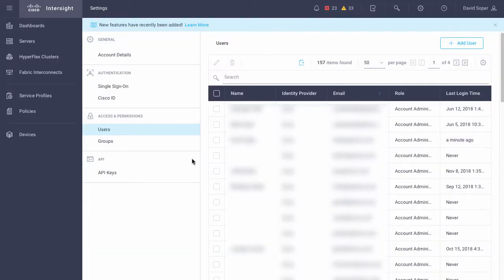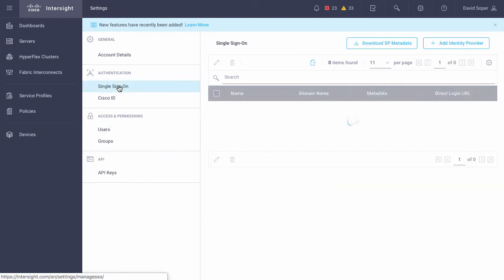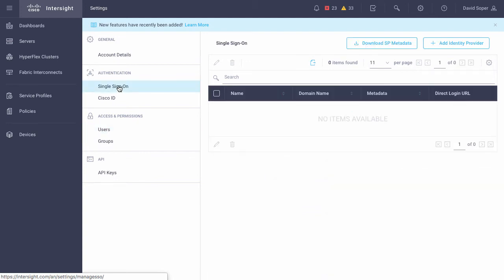One last thing to show here is around authentication. So, for external identity providers, single sign-on related setup is provided in this set of menus. And there are other video overviews on how to do that.